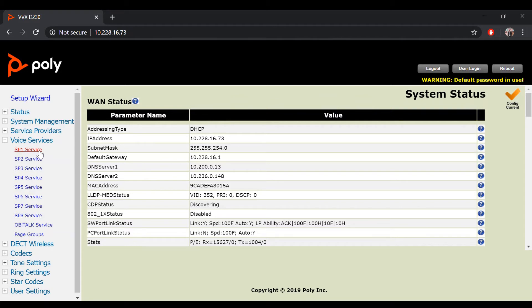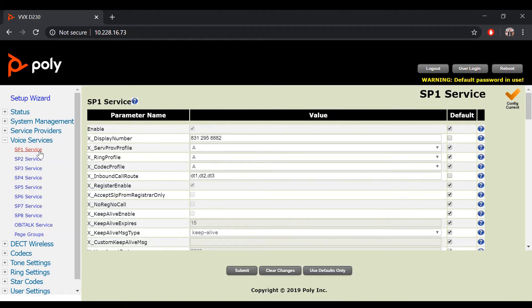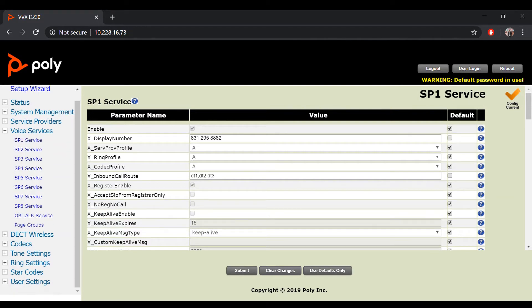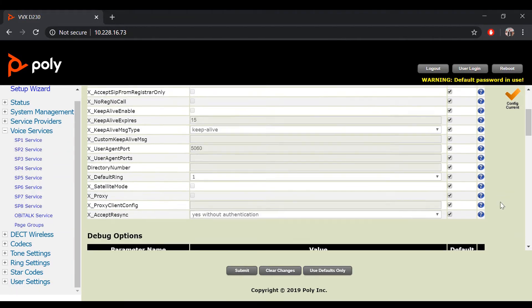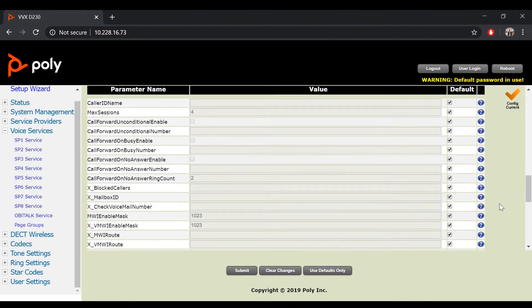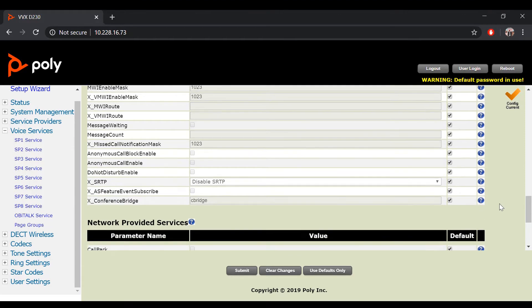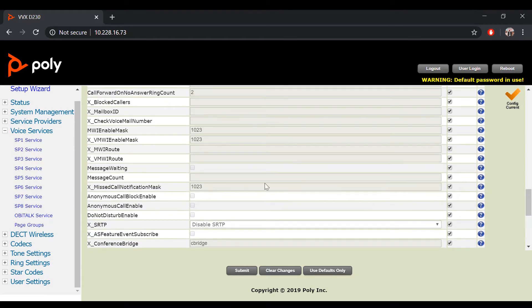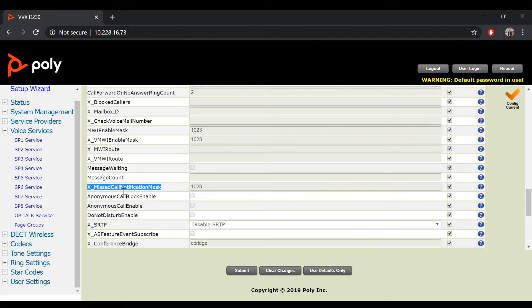For this demo, we will be using SP1 Service. Scroll down to Calling Features and locate the parameters named MWI Enable and X Missed Call Notification Mask. Uncheck the default value for both parameters to enable these features.